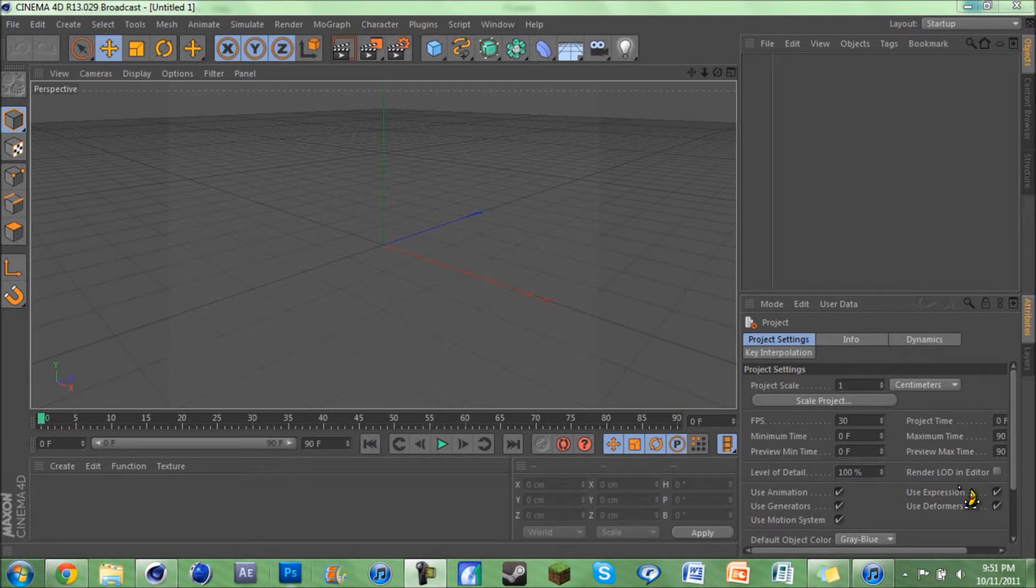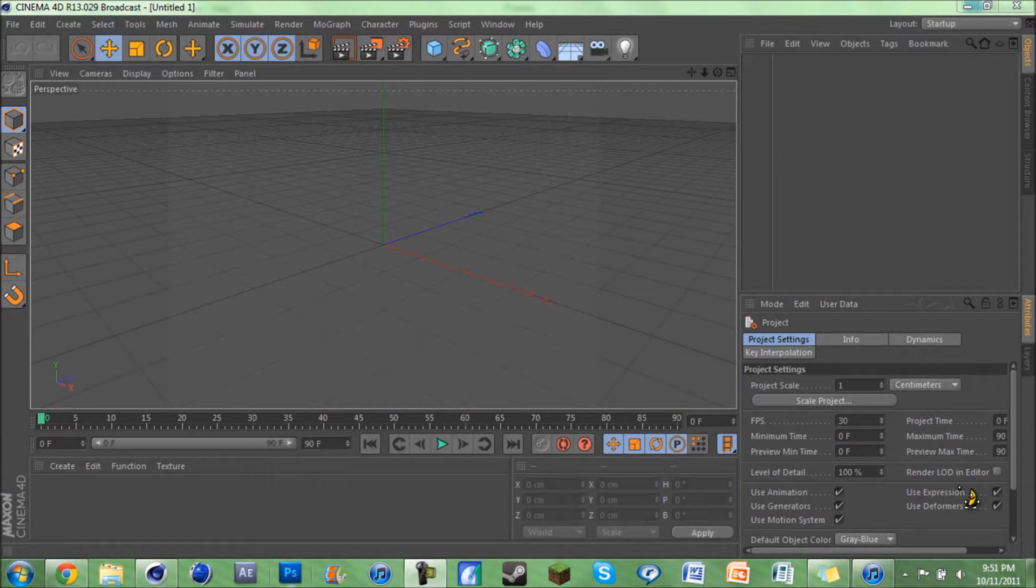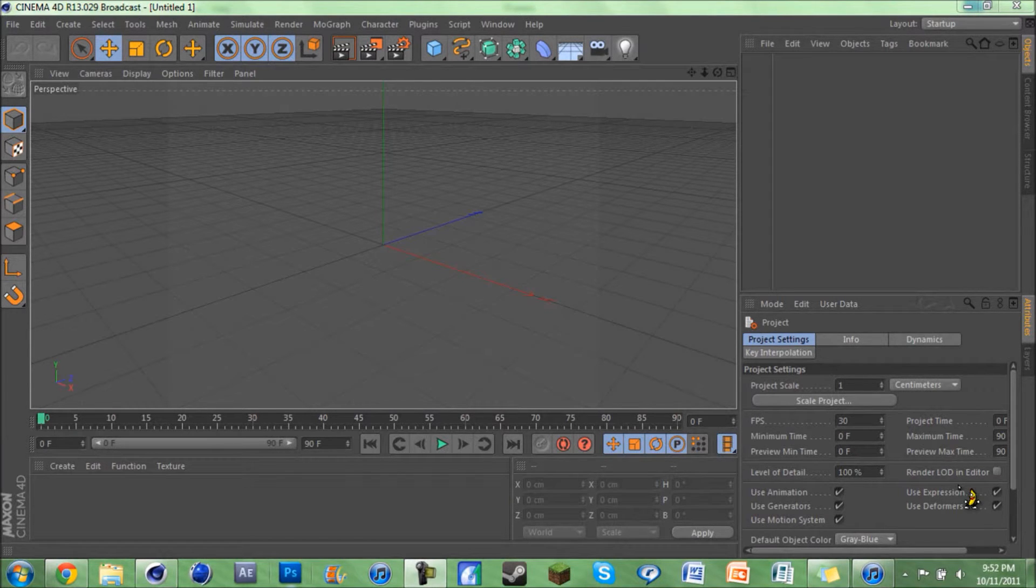All right, let's see if I can get this right. Six times the charm, right? What's up you guys, Jake here bringing you a Cinema 4D R13 tutorial.